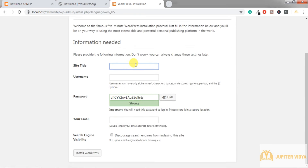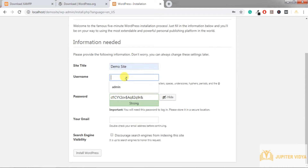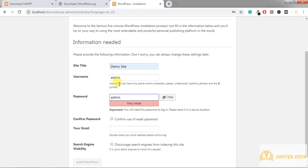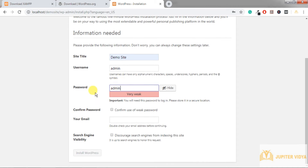This next section is about the website details. Enter the site title — I'll give 'demo site'. For username: if you are creating a live website, never give 'admin' as the username and password. The reason is this is the most common combination and your website will get easily hacked. The golden rule is never use 'admin' and 'admin' as your username and password on a live site.